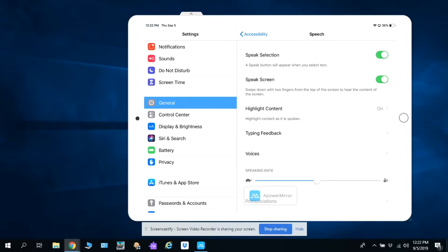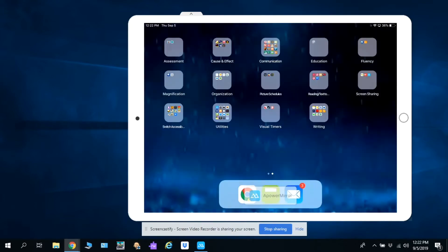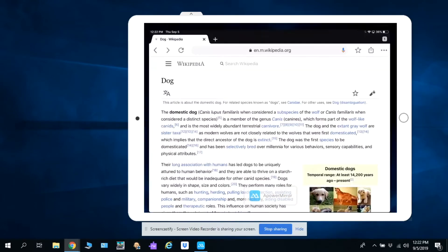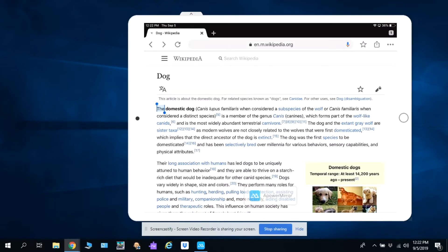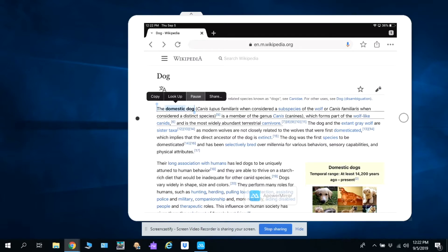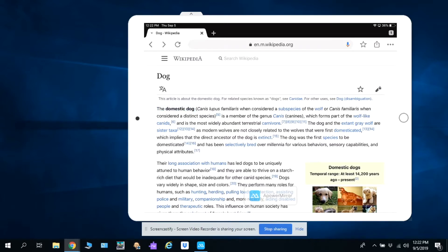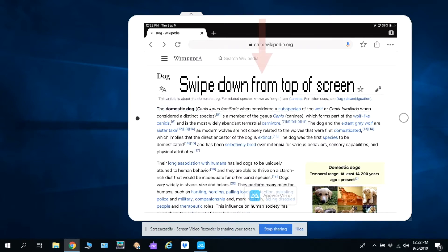Once speech is enabled, go to the internet, long hold the text that you want read, drag over the text you want read, and click Speak. To speak the entire screen, take two fingers and swipe down.